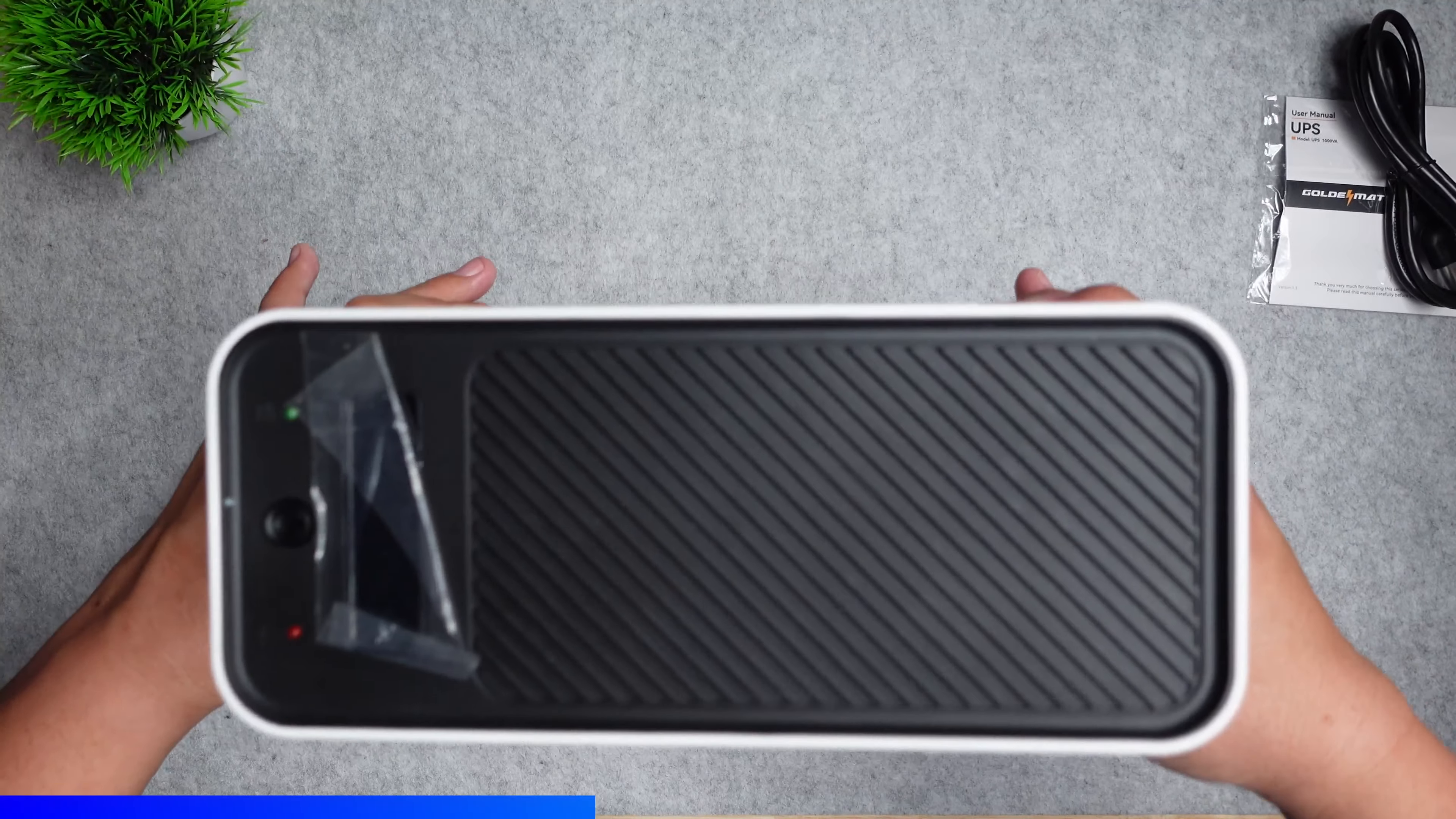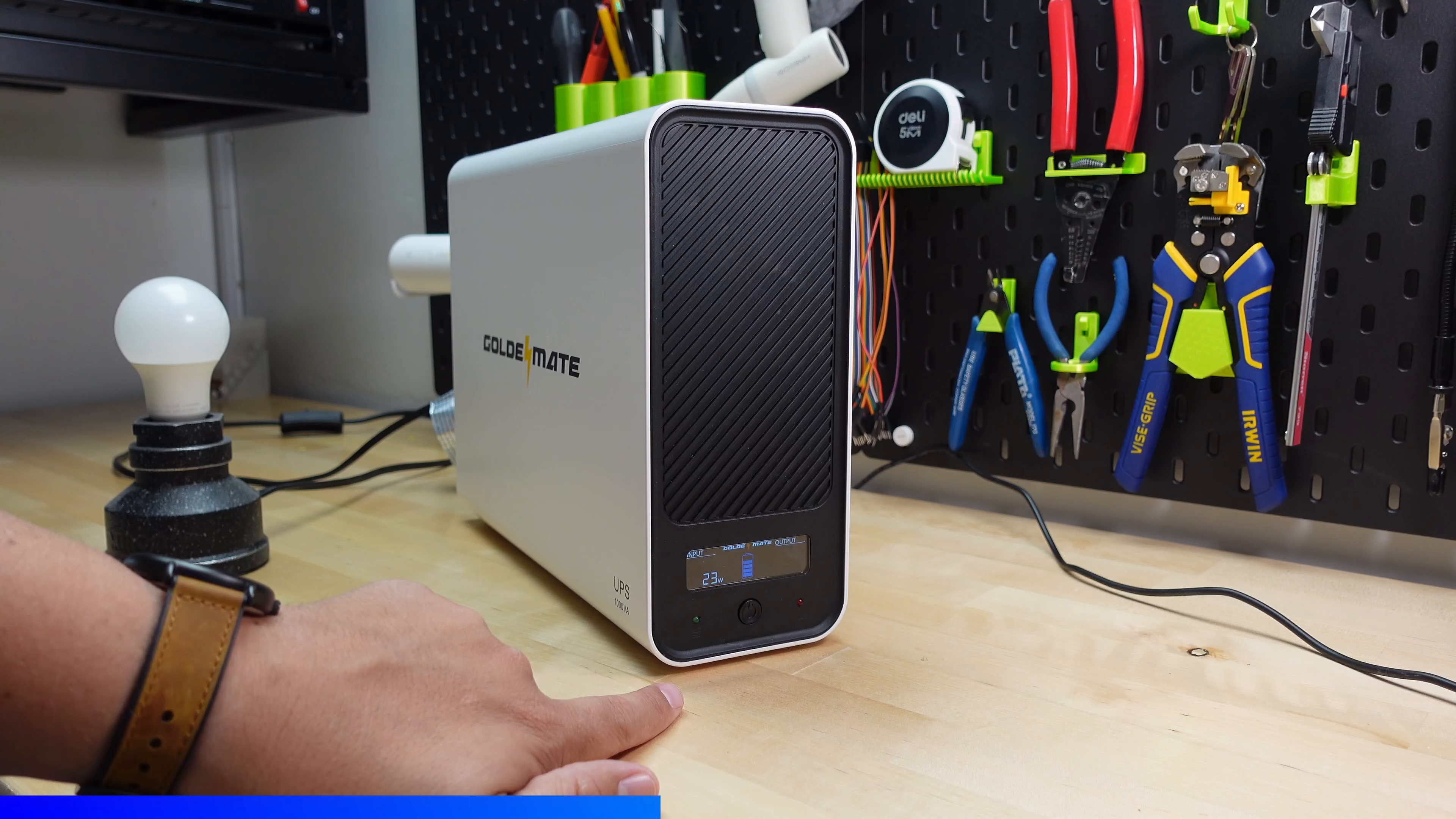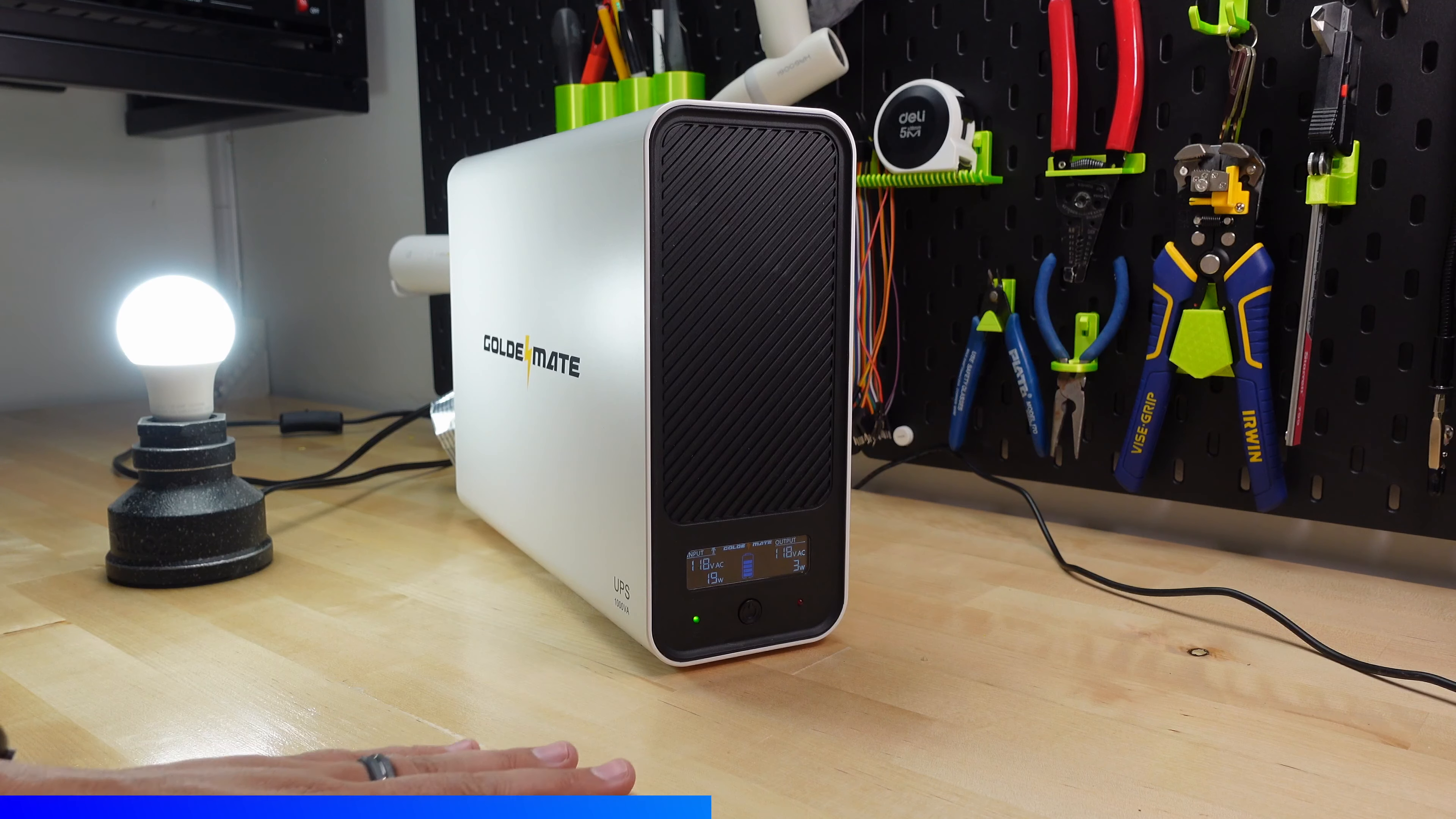The front has a nice bright LCD screen that shows incoming power, outgoing power, and uses symbols to let you know if the device has power or not. Now let's go ahead and test this thing with a light bulb in this light socket. I'll plug the bulb into the back of the UPS and the UPS is plugged into power in a wall socket.